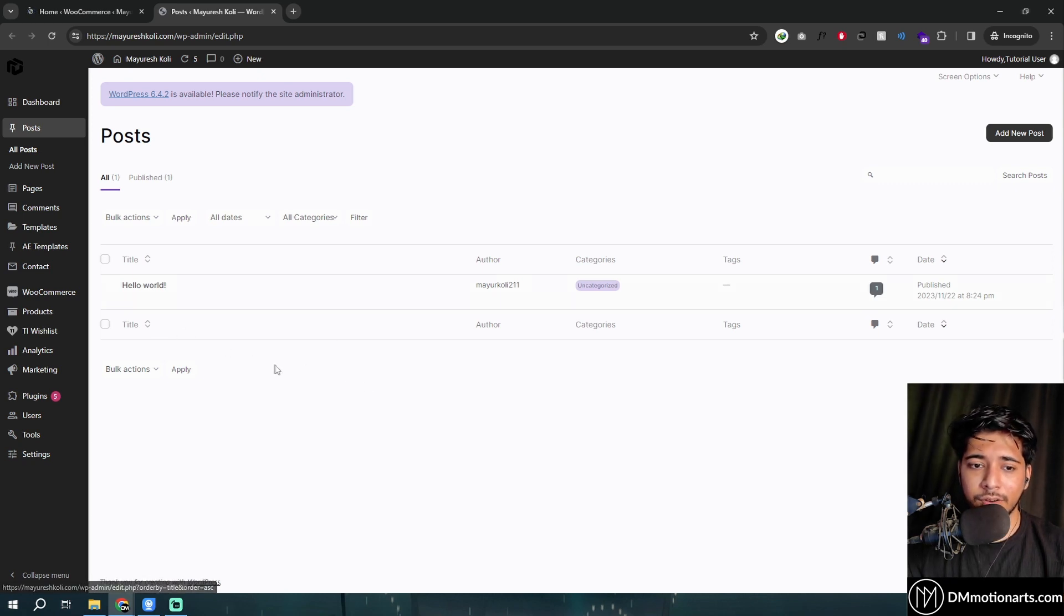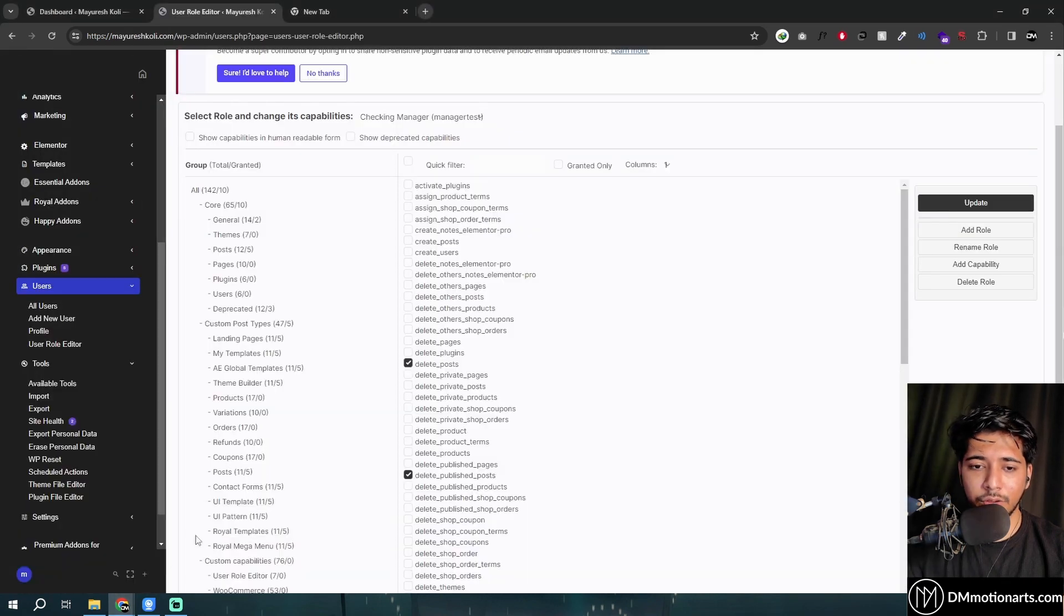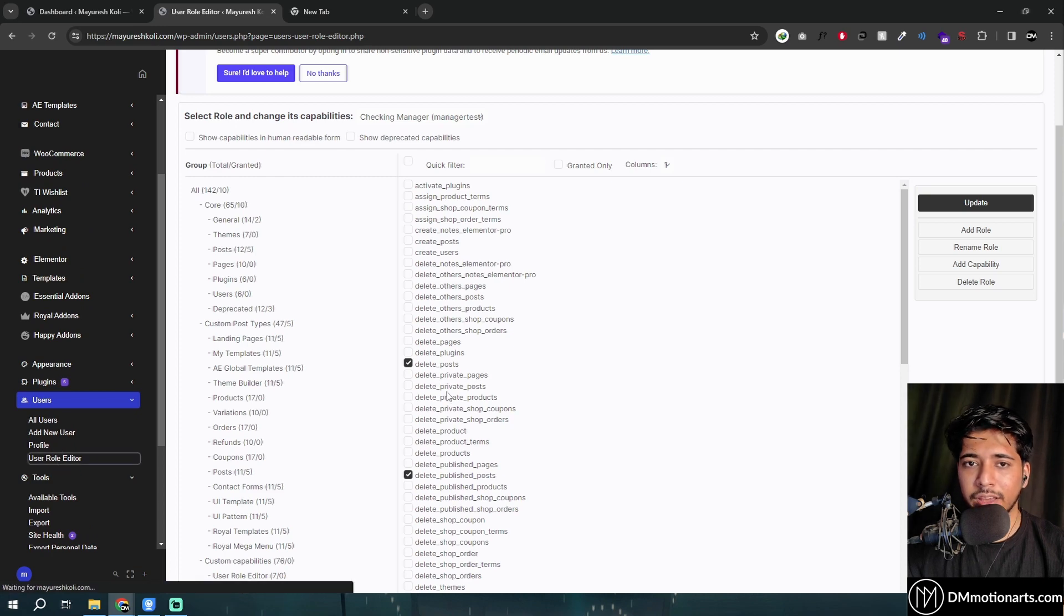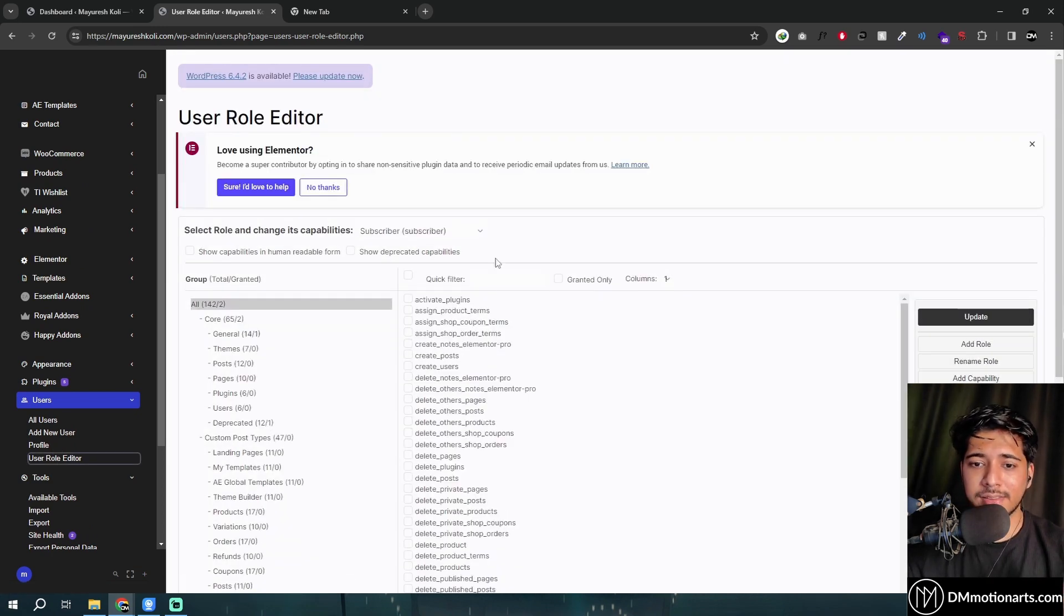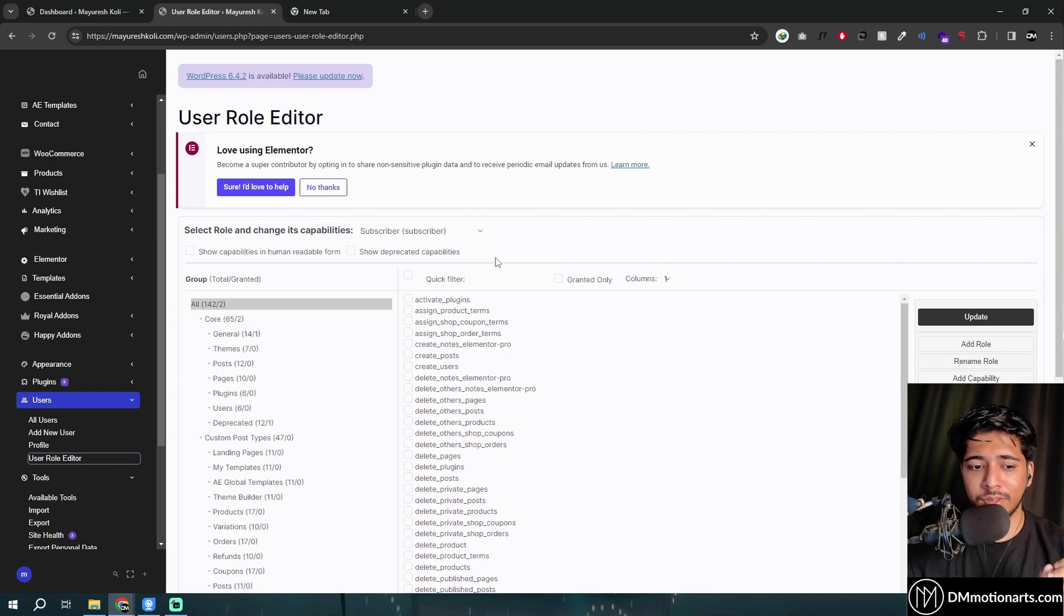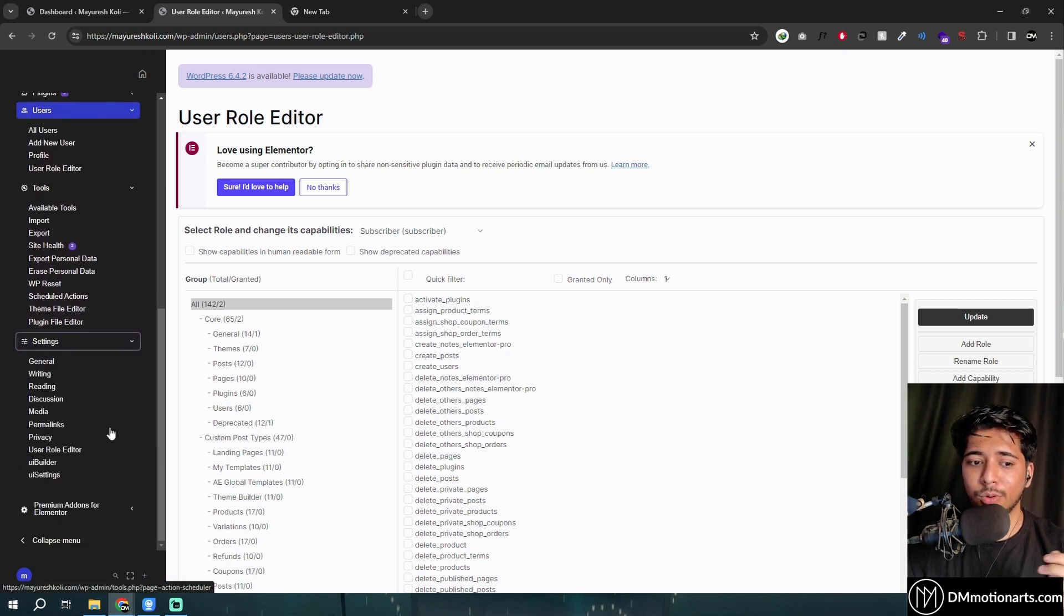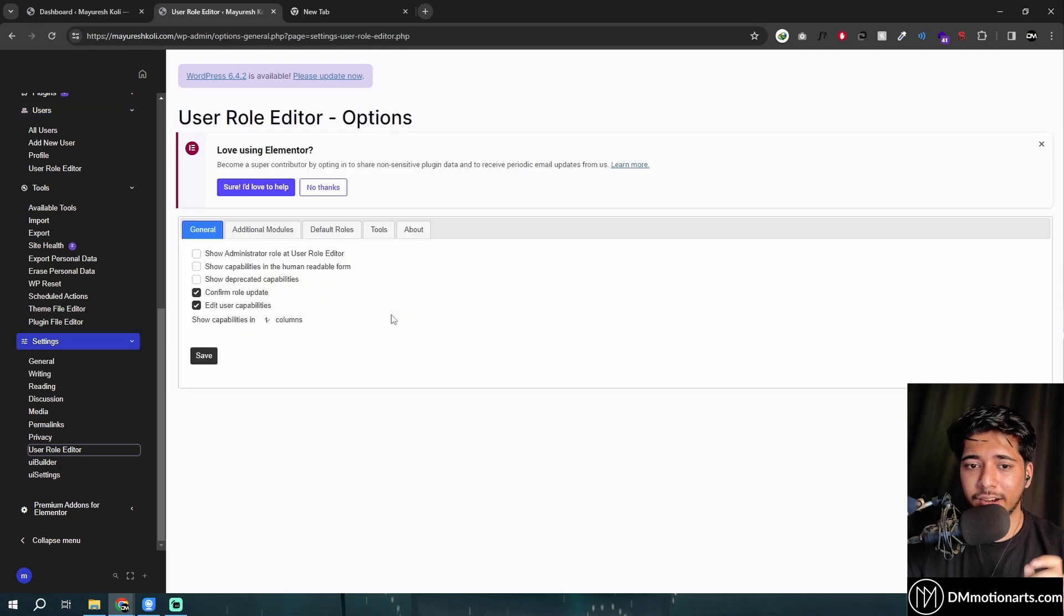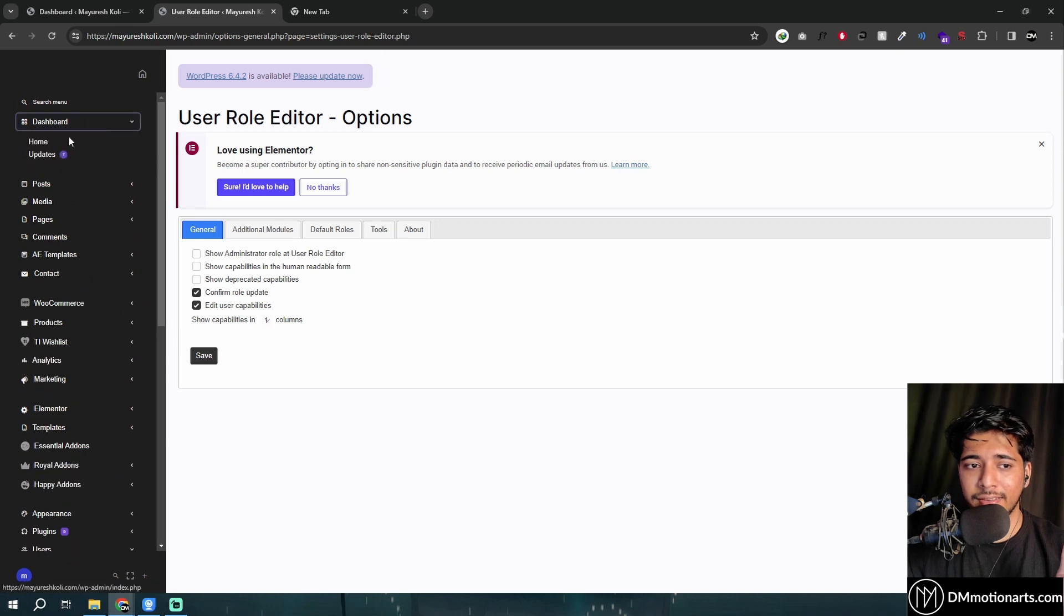And use something called User Role Editor, like this one, to give specific access to that. And User Role Editor has like their own tutorials and stuff on how you can manage or how you can change or give roles specific to that user. So that way you could use both the UI builder and both the User Role Editor to give specific design and nice looking dashboard to your clients and to yourself.